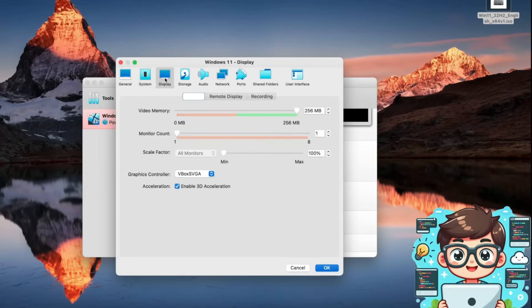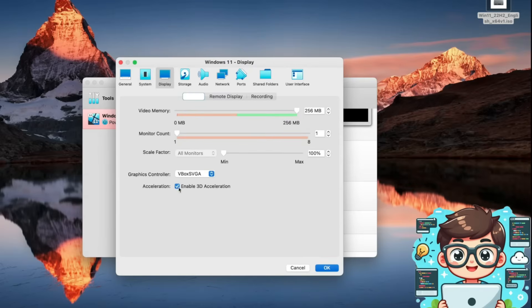Next, we'll move to the display tab. By default, the video memory slider is set in the middle. We'll drag it all the way to the right to maximize performance. We also want to enable 3D acceleration for better graphics support. Now, over to the storage tab.